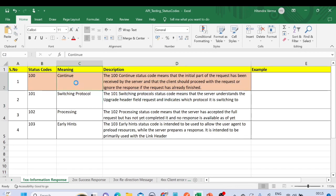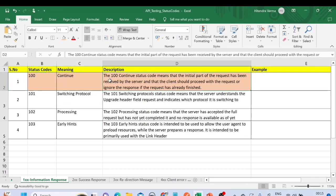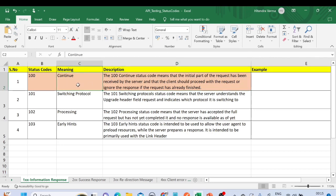Let's go through them one by one. For the 100 series, status code 100 means 'Continue' — the initial request has been received by the server and it is in progress.